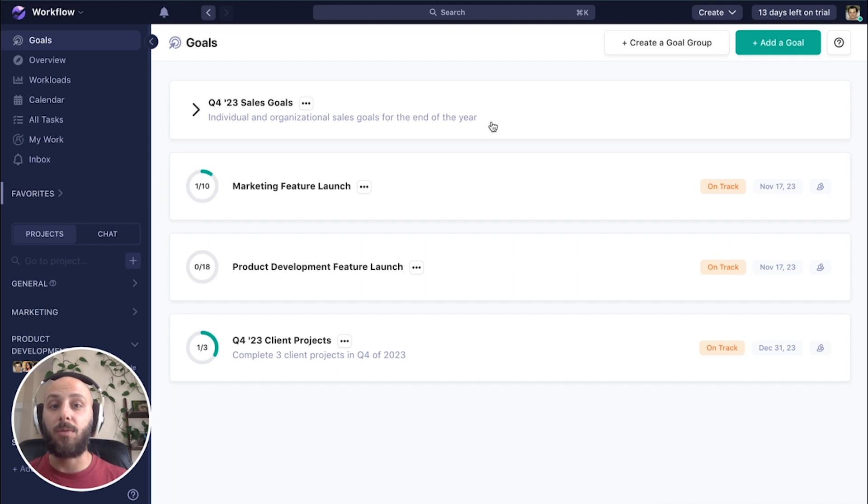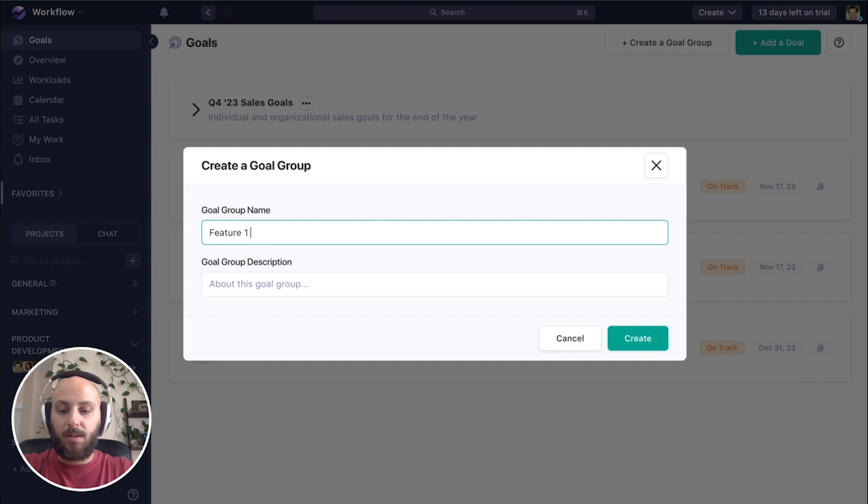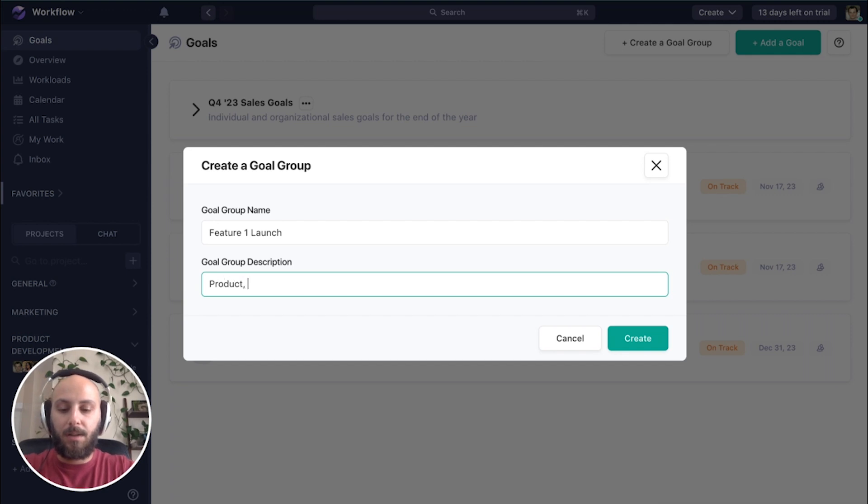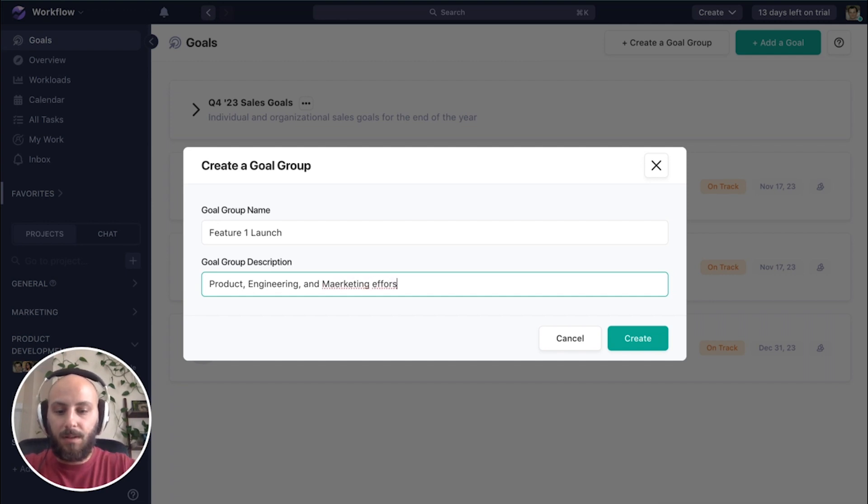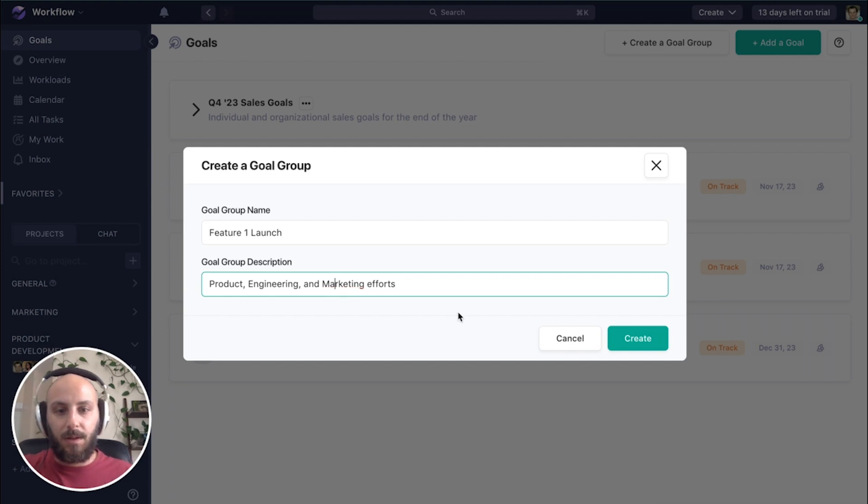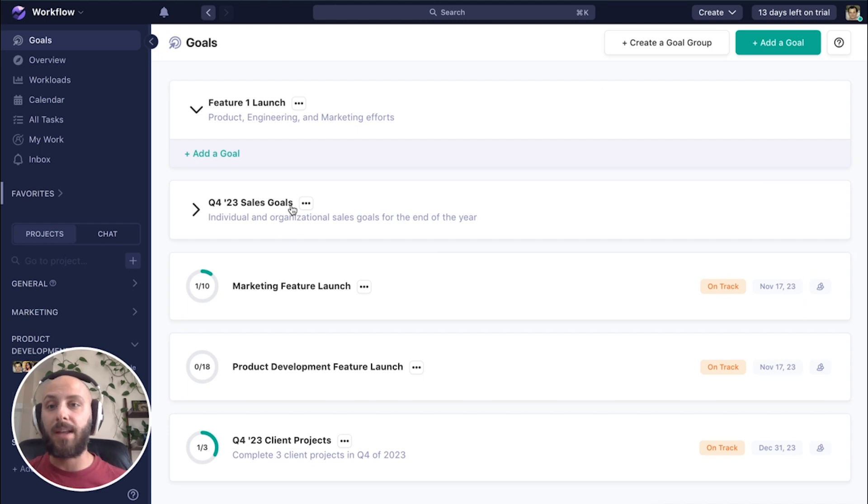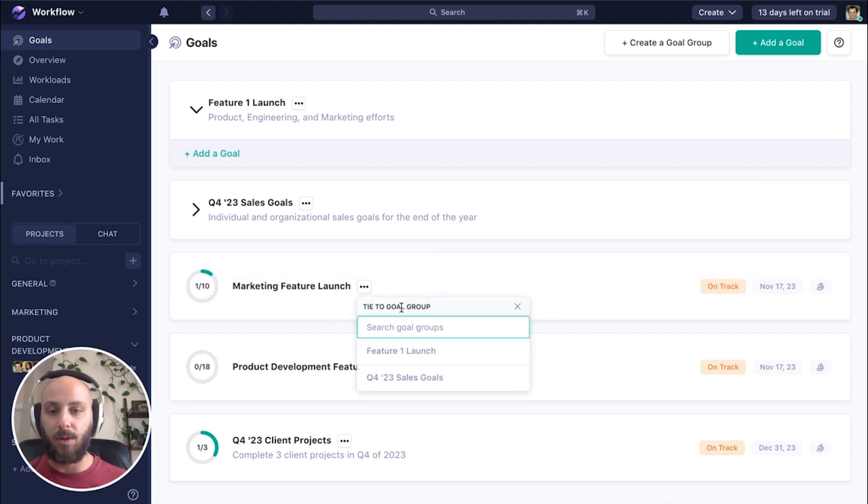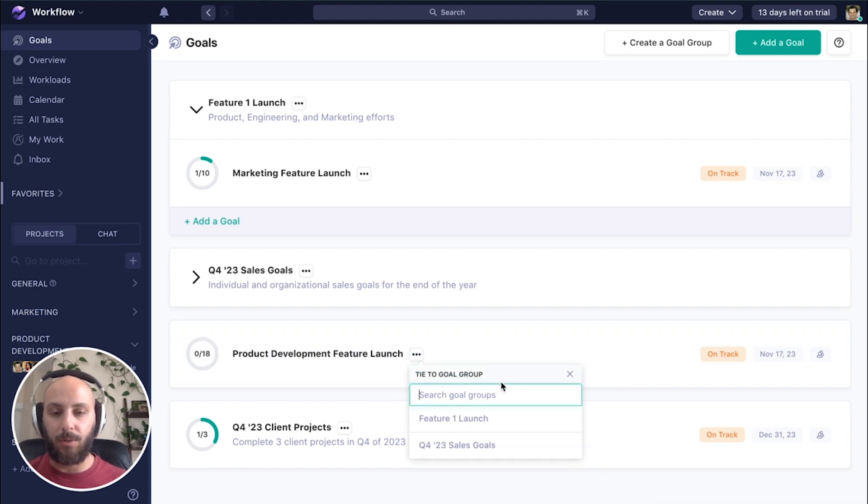So let's unite them by creating a goal group and we'll call it feature one launch product engineering and marketing efforts. Okay. Now we can create these goal groups in advance and add goals directly to them, or we can do it after the fact by going to our goal options and say, we want to tie this to the goal group feature one launch.